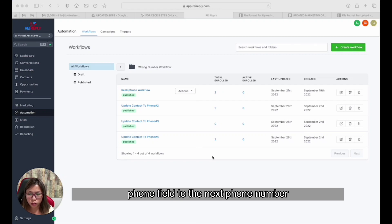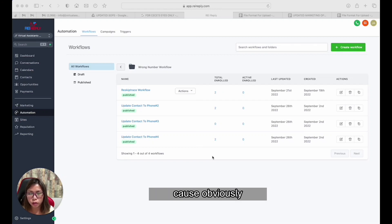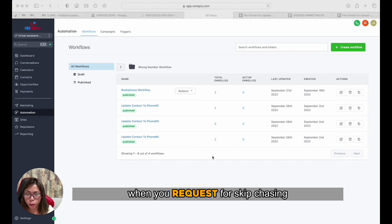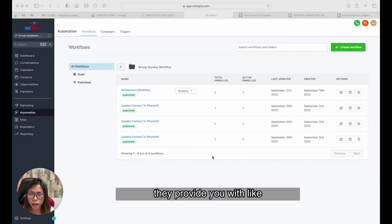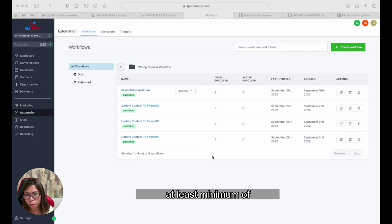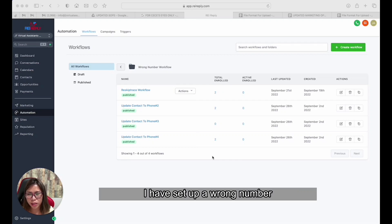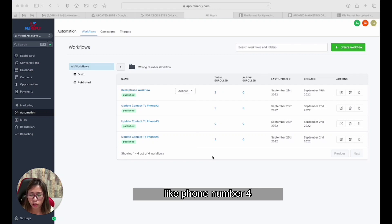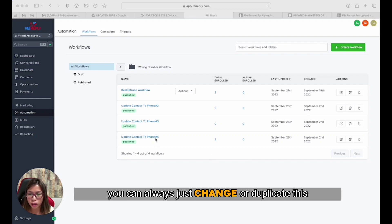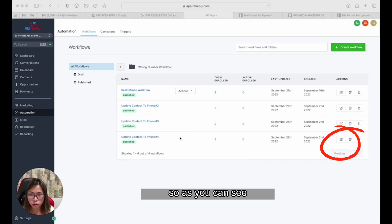Obviously when you request skip tracing from your skip tracing company, they provide you with a minimum of four phone numbers. I have set up a wrong number workflow up to phone number four, because that's what we would normally get. But you can always just change or duplicate this for more.